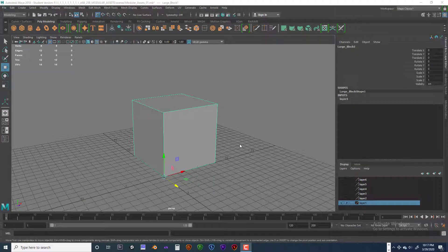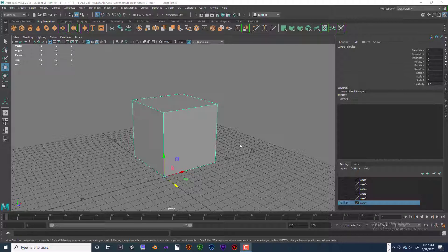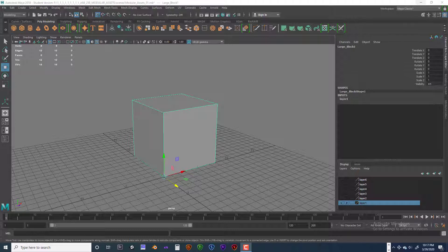Welcome back, this is Jeff Byers, and we're going to continue with Module 1 for UV Mapping for Modular Assets. So we're going to talk a little bit about texel density, and what is it?